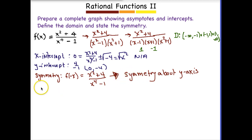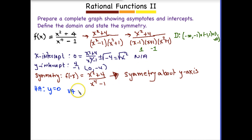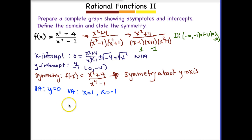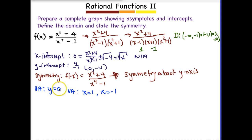Now let's find our asymptotes. Since we are bottom-heavy, we have a horizontal asymptote at Y equals 0. We have vertical asymptotes at X equals 1 and X equals negative 1. Before we graph, let's check for holes or asymptote intersections. Our only intercept is at (0, negative 4), but our horizontal asymptote goes through 0, so we do not have any asymptote intersections. Nothing was simplified, so we don't have any holes.